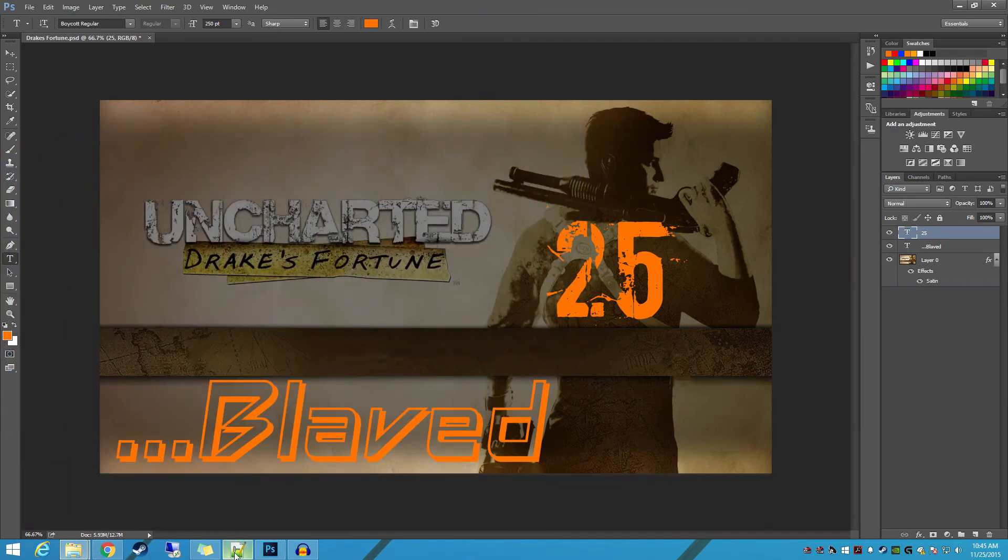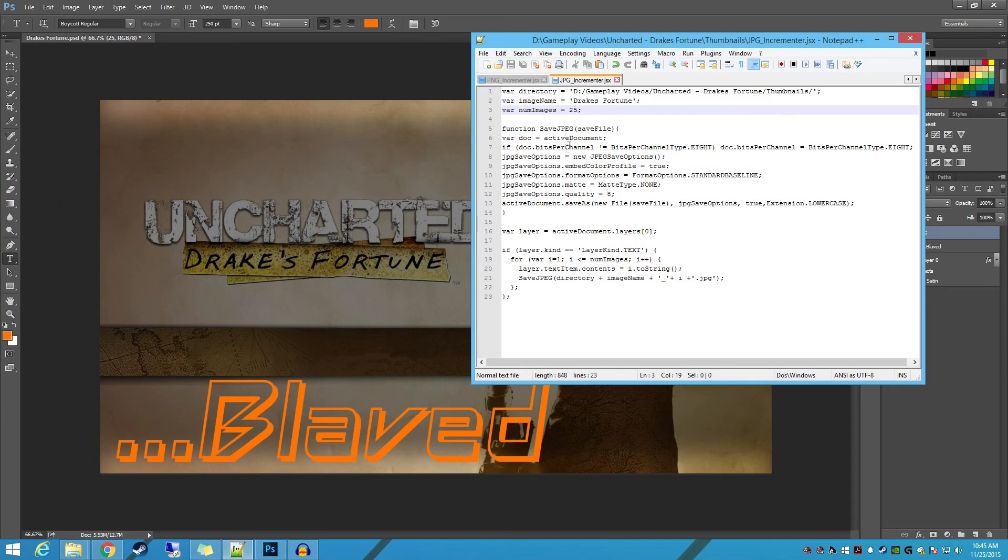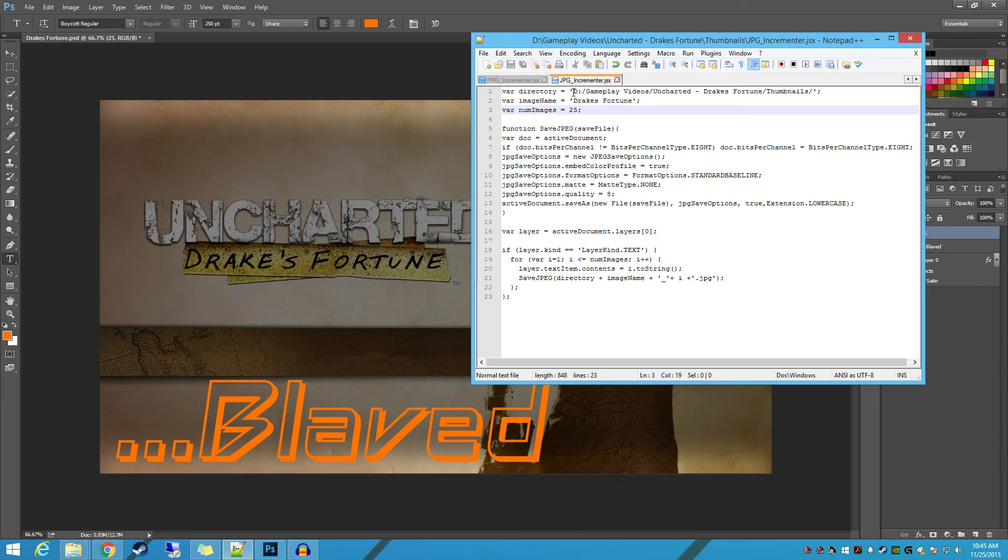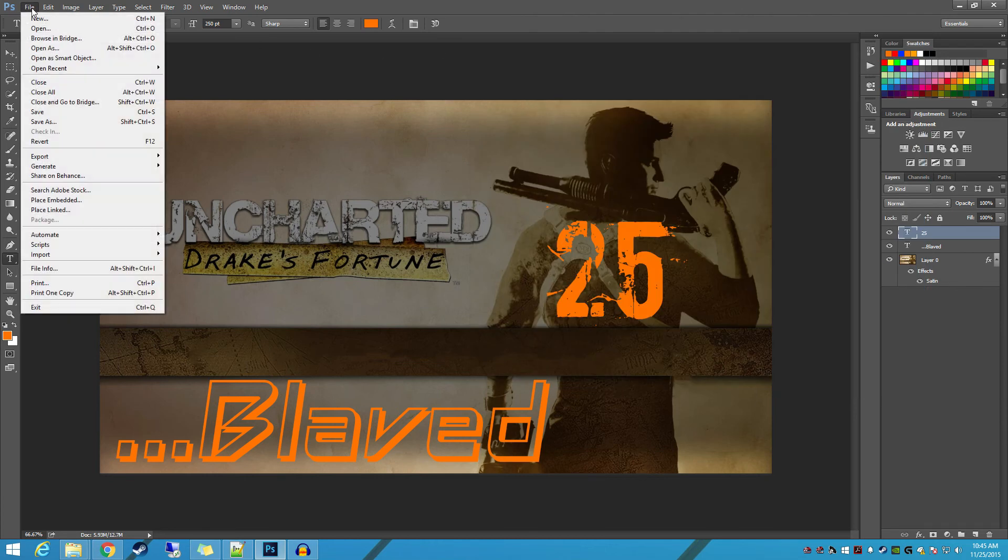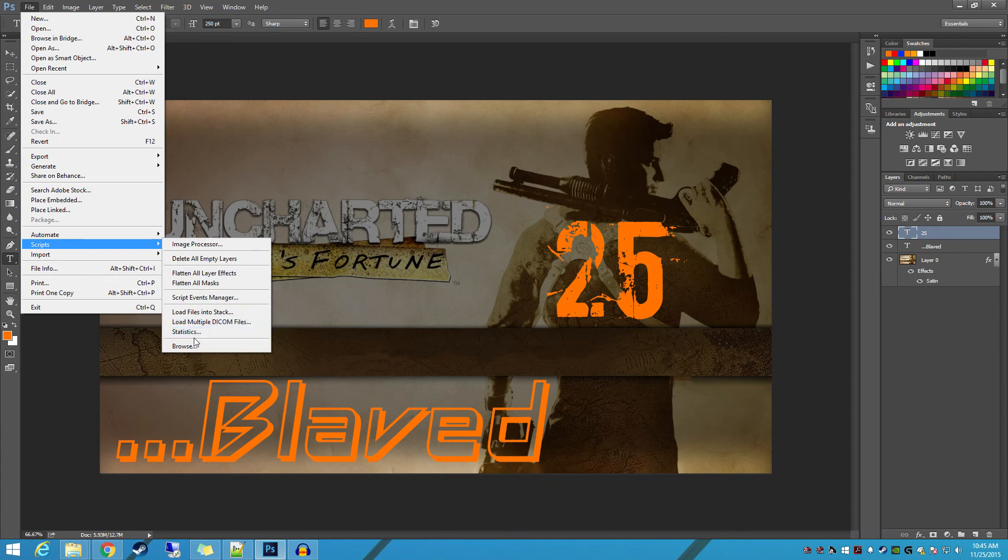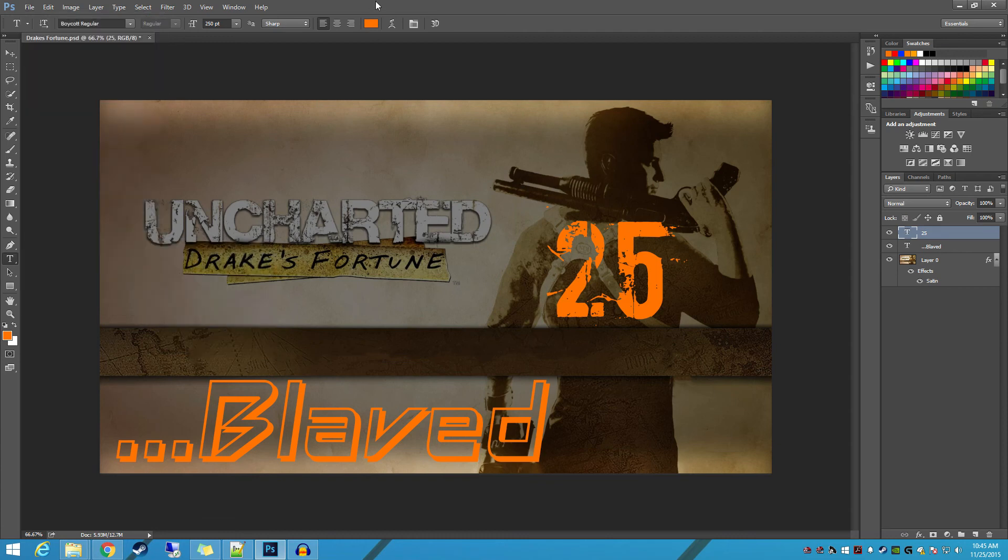So once again, all you're going to do, literally all you do—I mean that was a little bit long-winded—but all you're going to do is take this file, directory name, file name, number of images, save, scripts, select that script, and you're done. That's it.